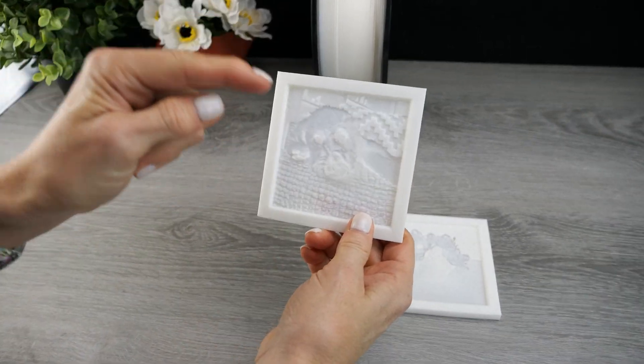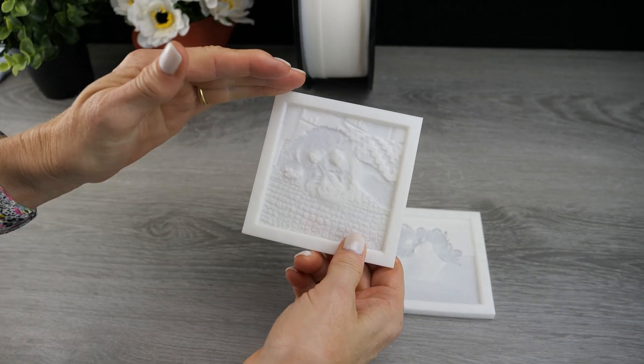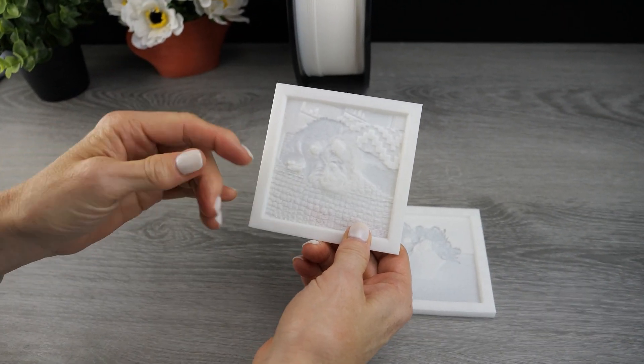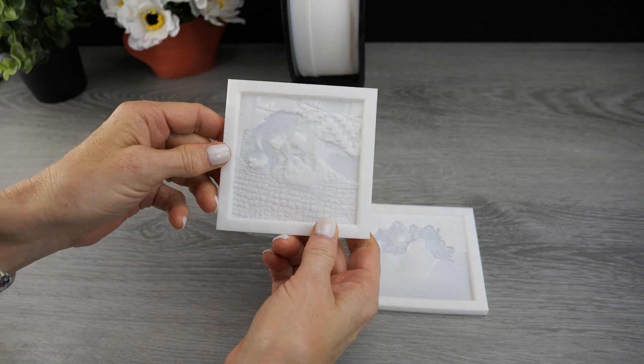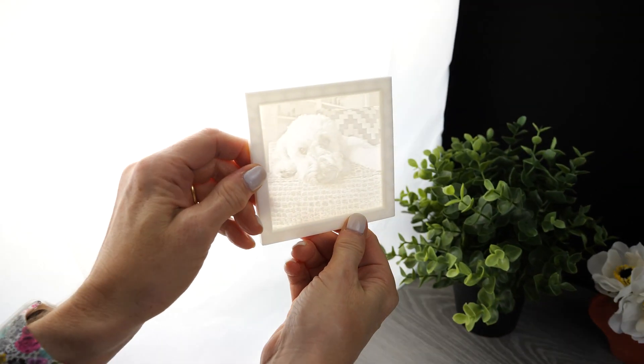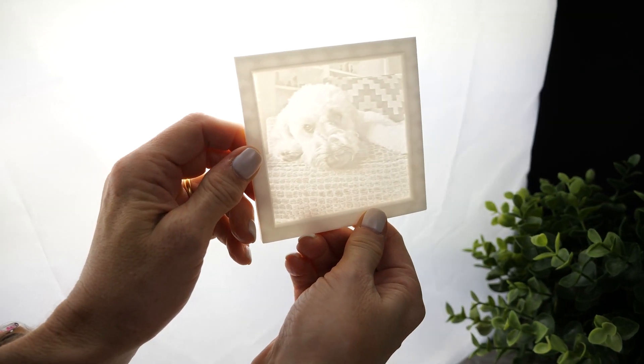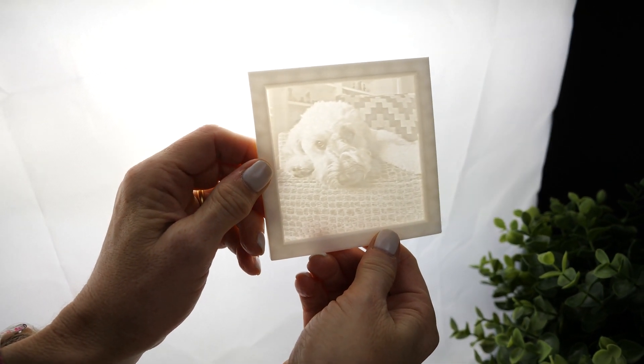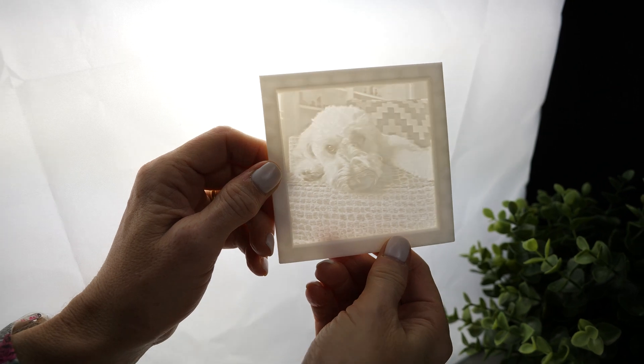Today we want to talk about lithophanes, which is an interesting process by which you can create these interesting pictures.